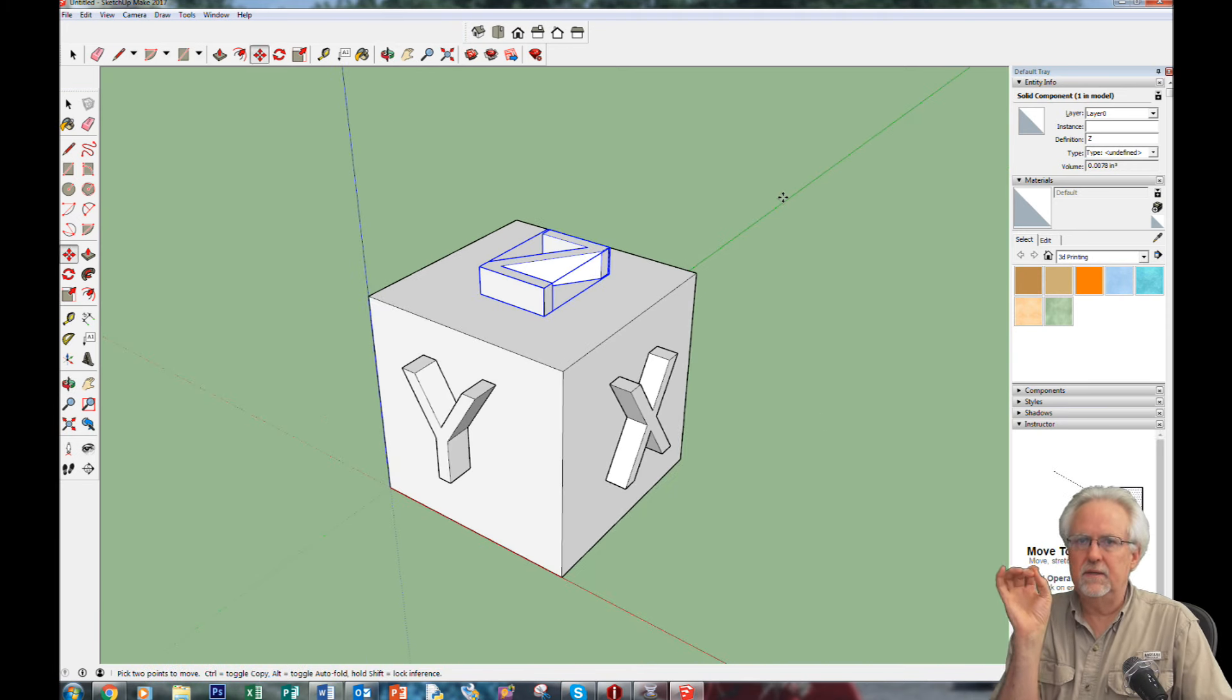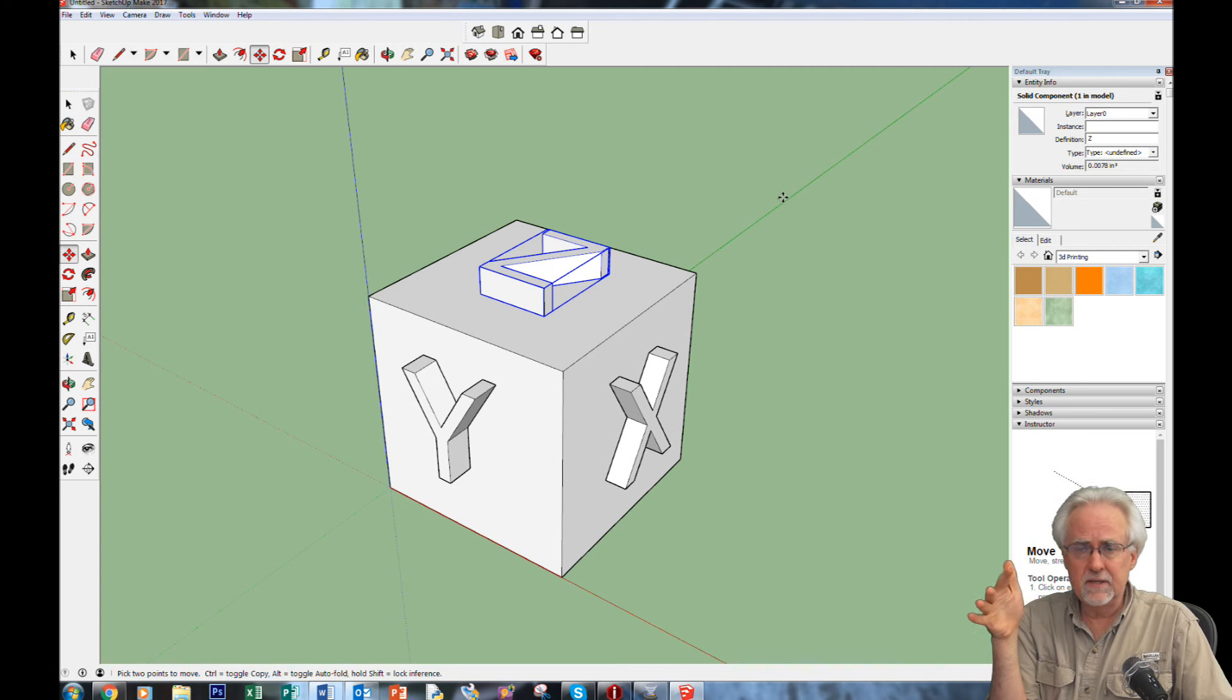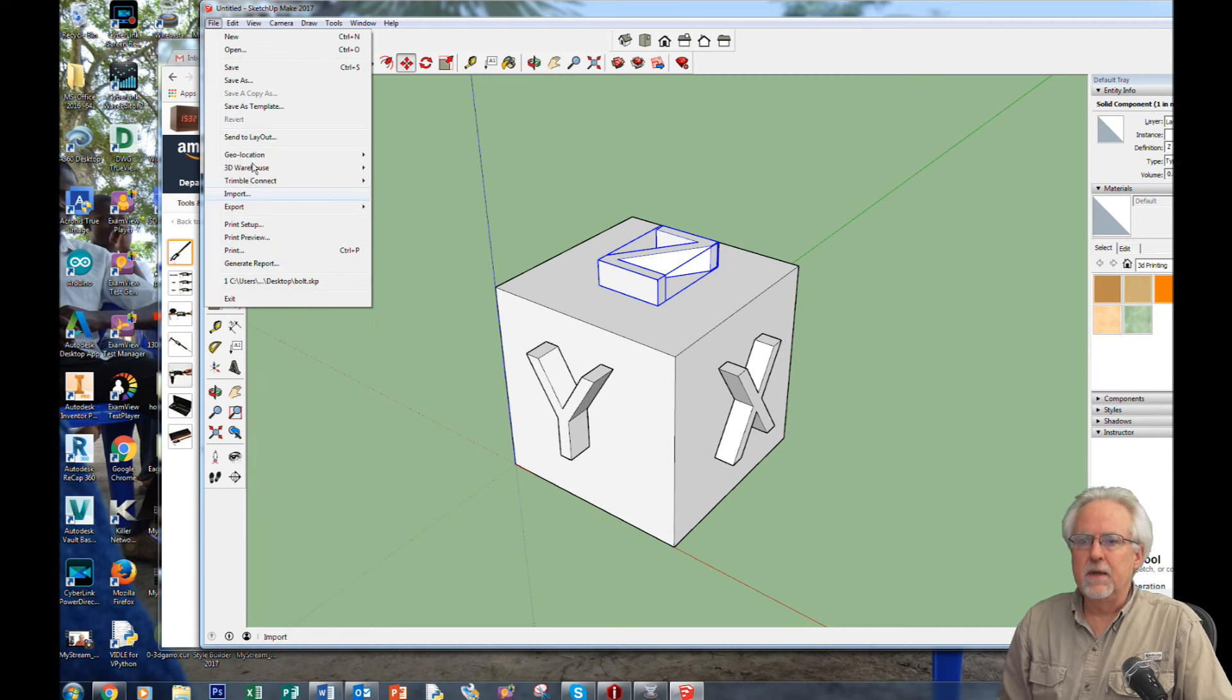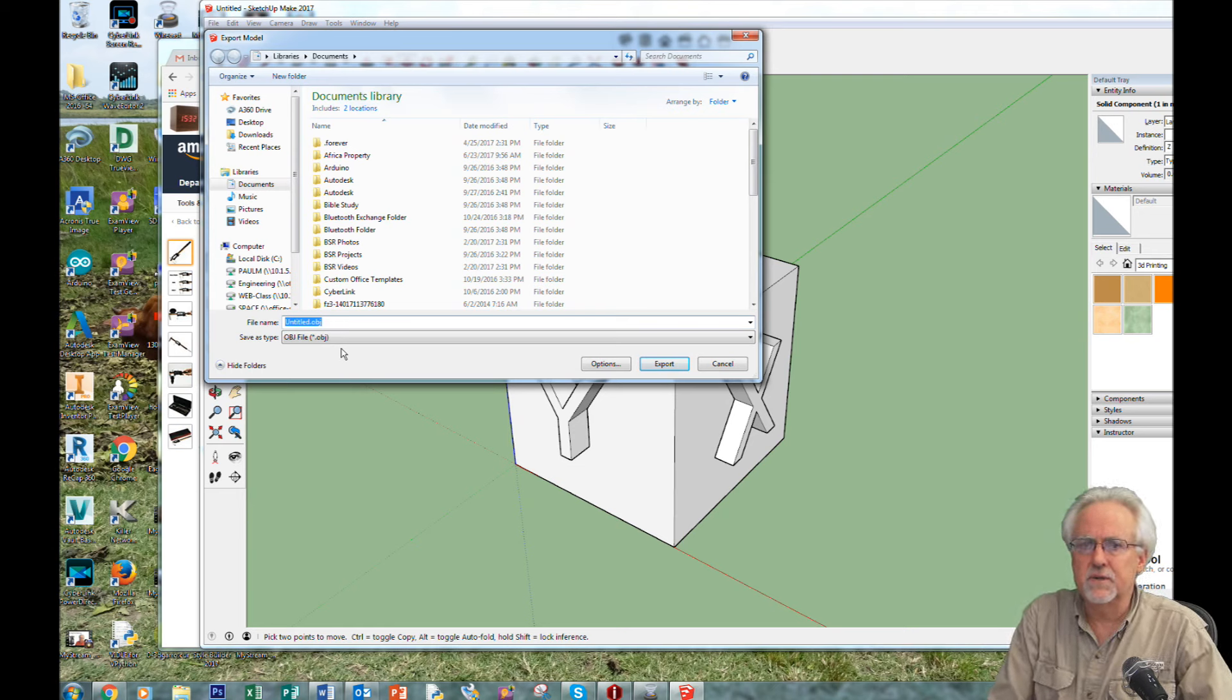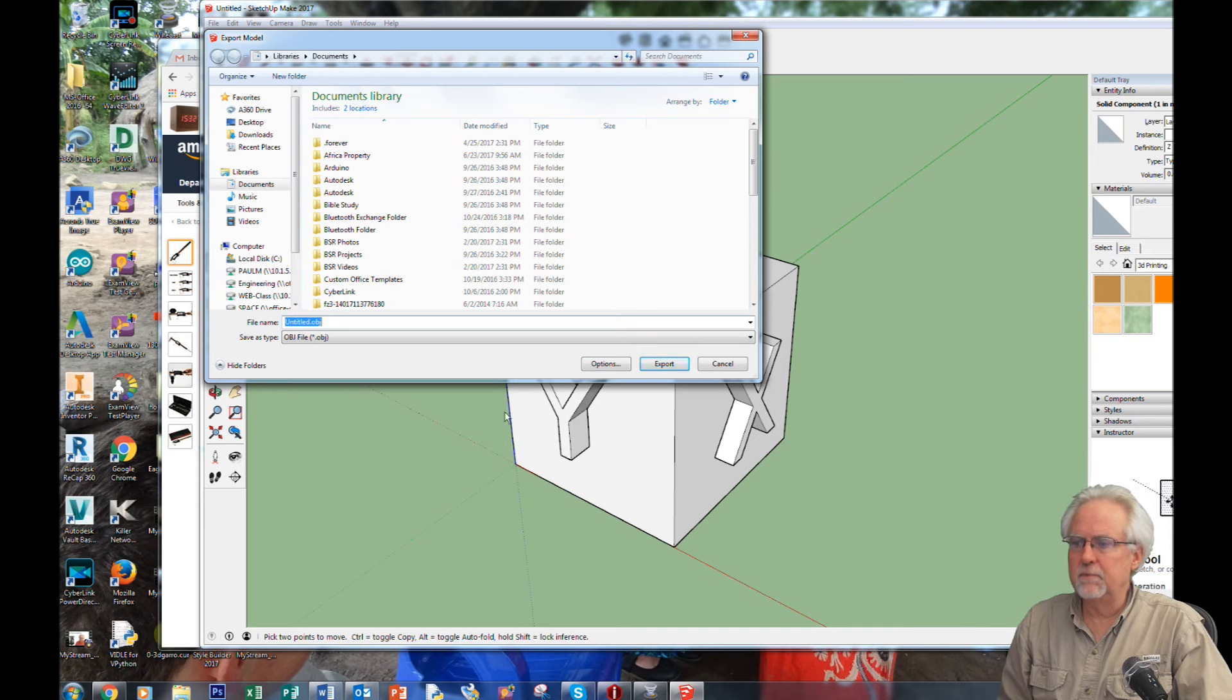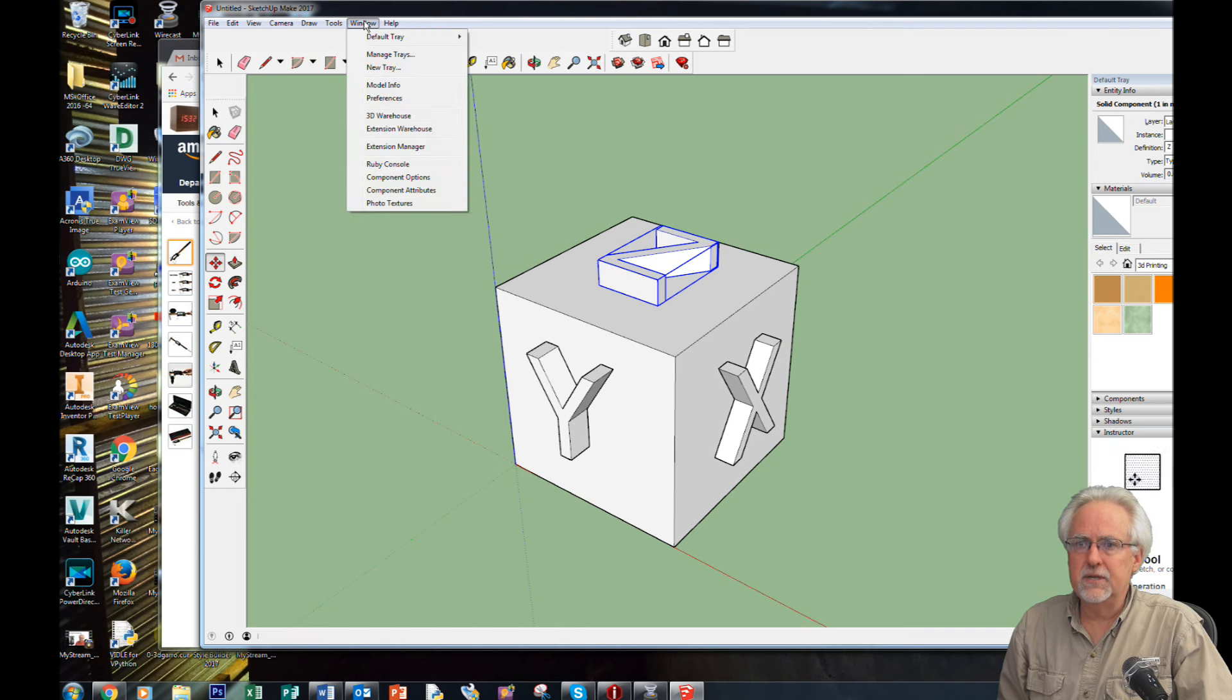Now, this is the thing. You cannot, in most slicer programs, most 3D printer slicer programs, you can't import the native STL file. My printer will actually use an OBJ file. And so I could come over here, and I could export 3D model, and I could select an OBJ file, and then I could put it into my slicer software. I'm not sure that all slicer software can do OBJ. If you can, just do the OBJ, and you're done at this point. But if you can't, almost all slicing software will take STL. So what you need to do is you need to get the STL export extension.